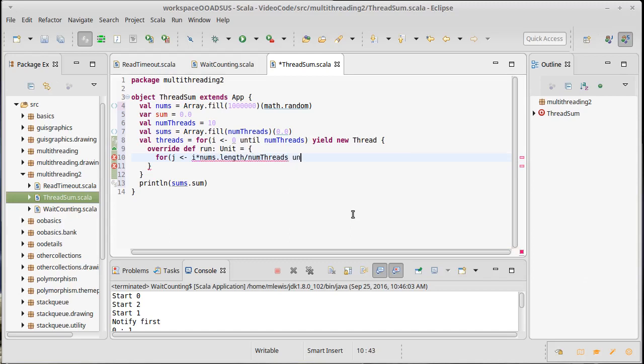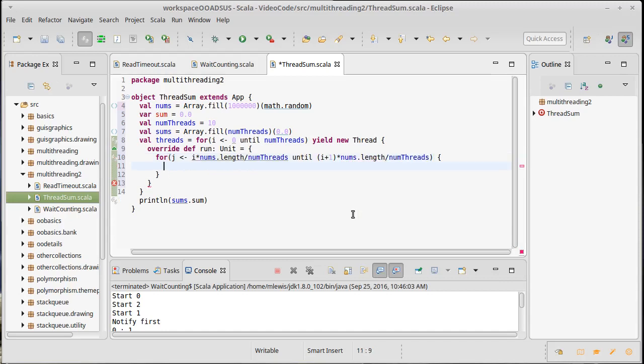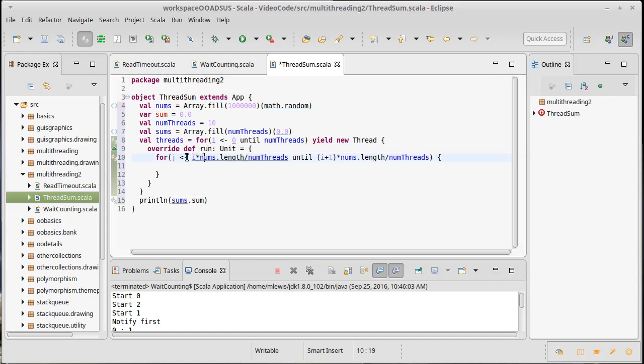Let's make sure we understand that. So when i is zero, this is going to be zero until one times the length divided by the number of threads. And then we're going to start at the length divided by the number of threads and go up to two times that, et cetera, et cetera, et cetera.